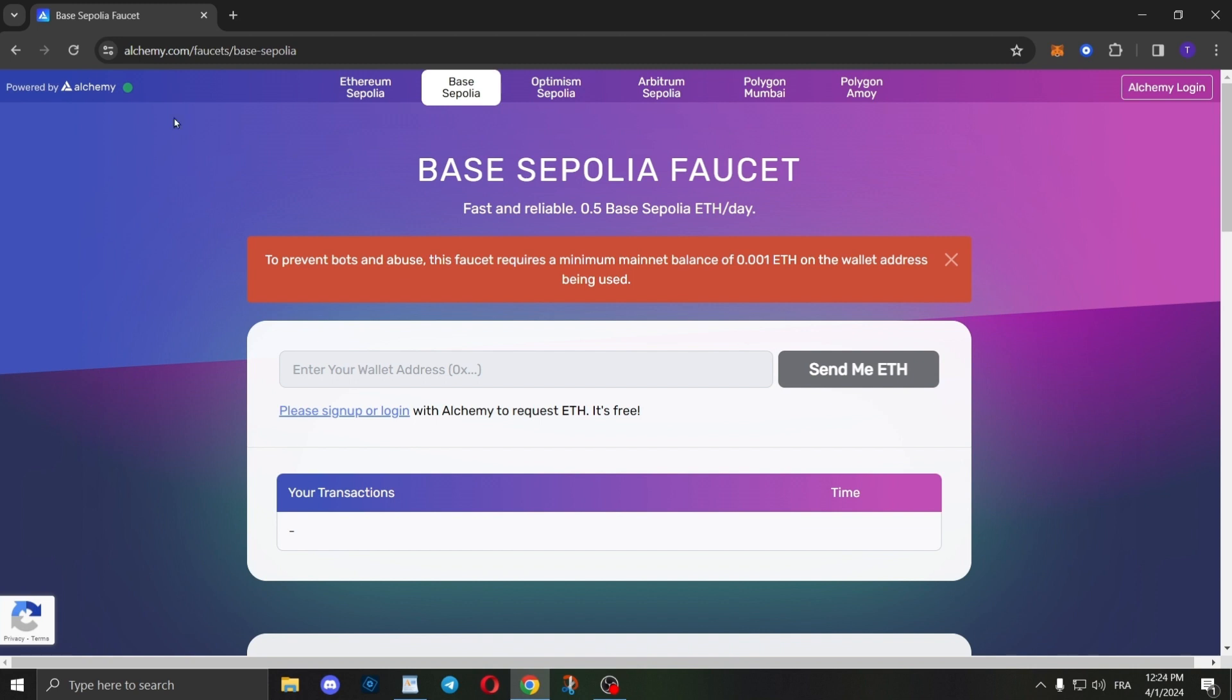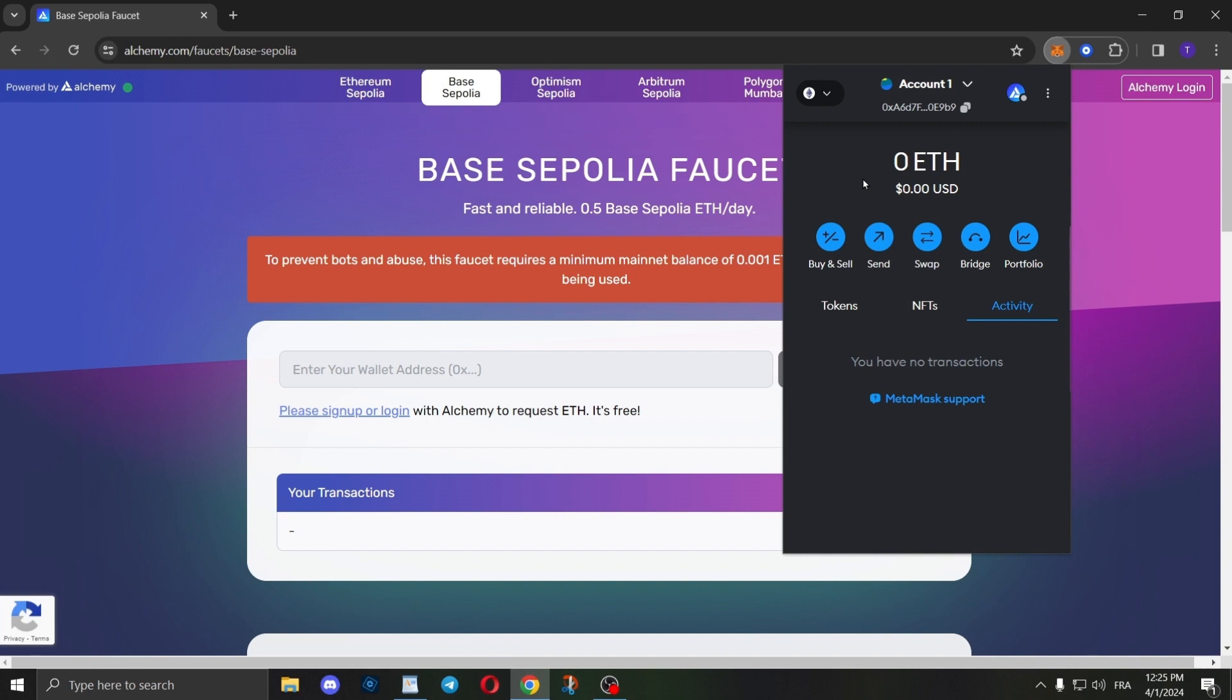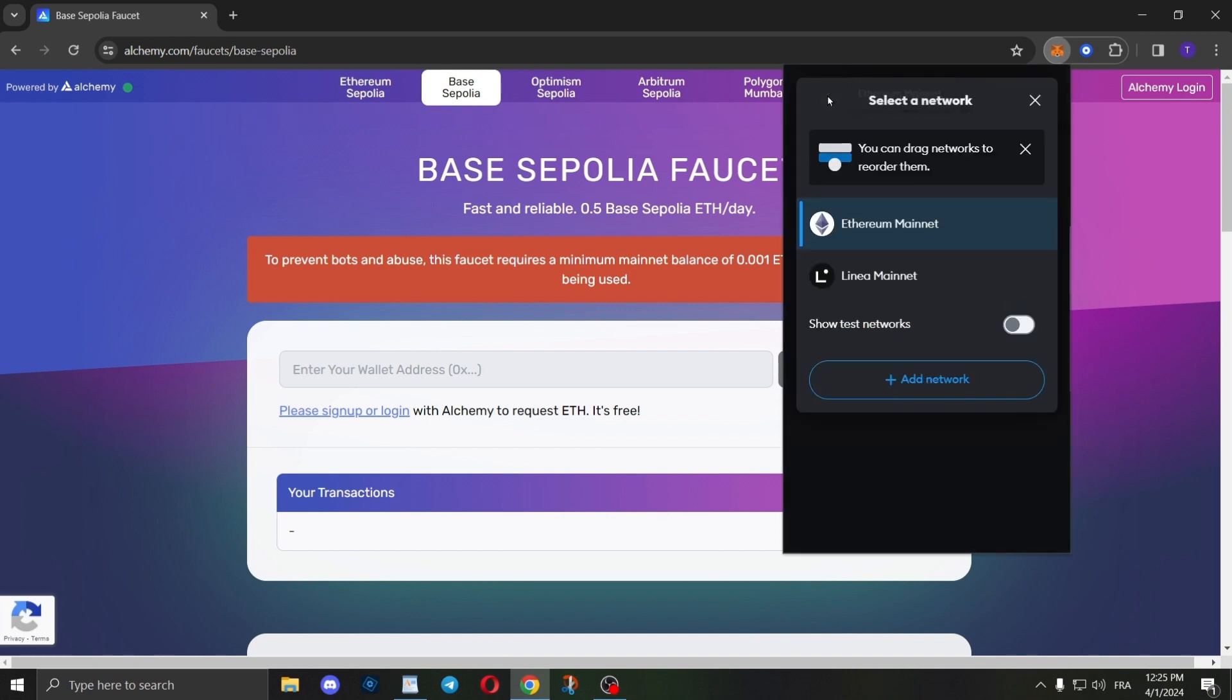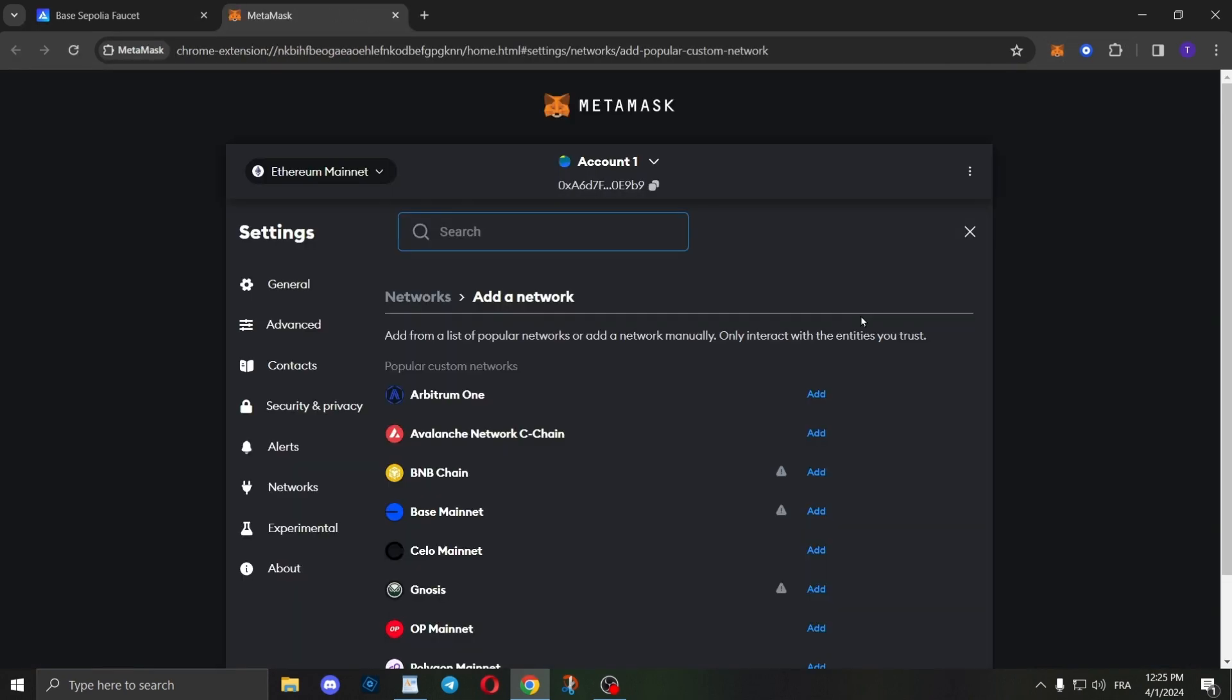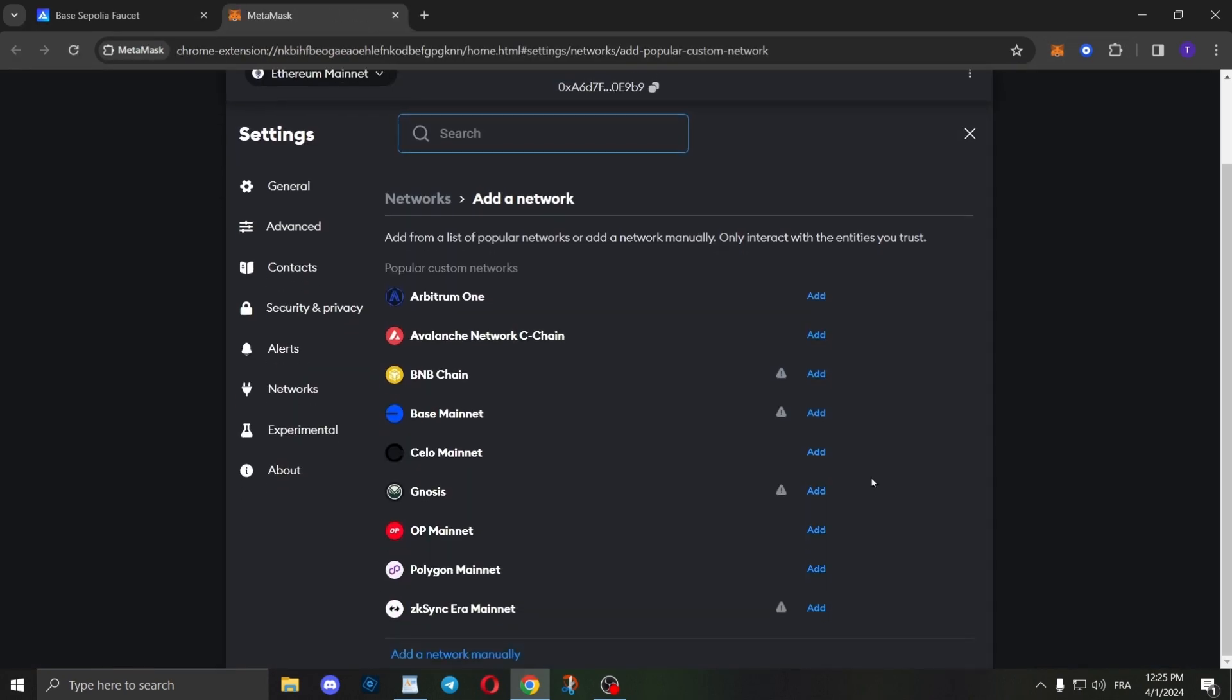After you receive the testnet ETH in your MetaMask or Coinbase wallet, you need to add the Base Sepolia network to your wallet. For MetaMask, simply go to your wallet, click on the top left button and select Add Network. Then scroll down and click on Add a Network Manually.